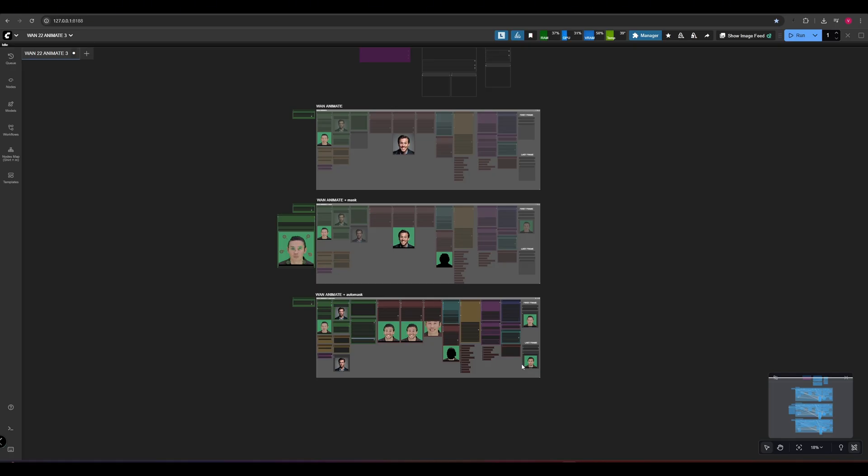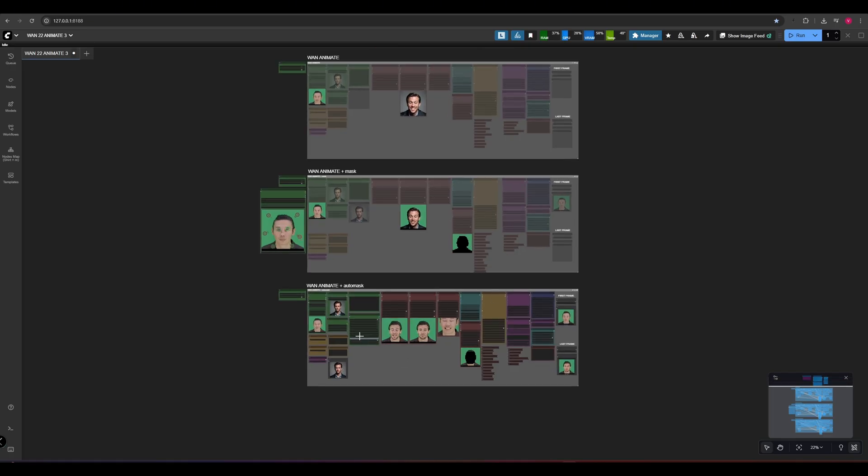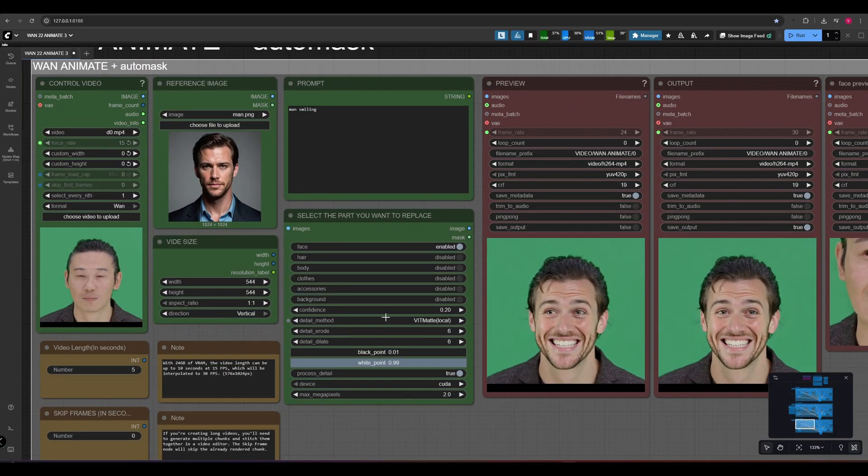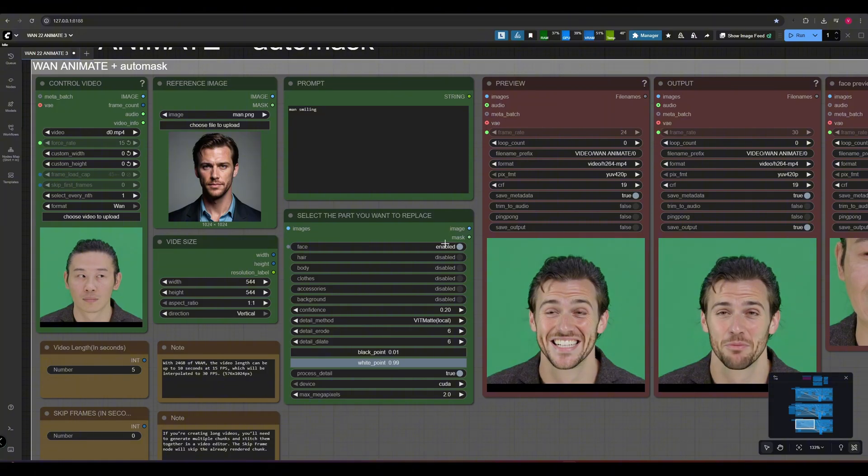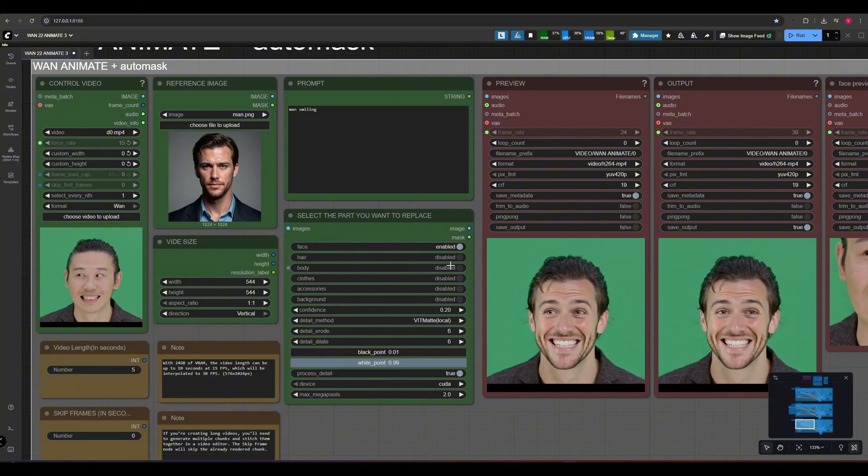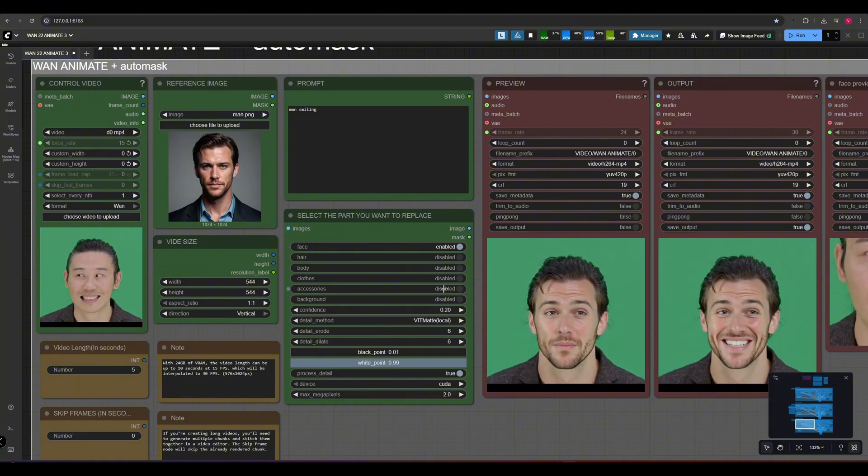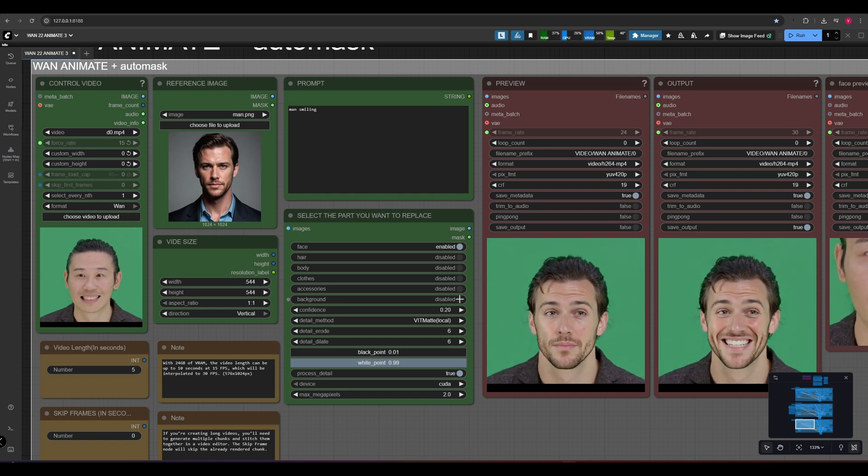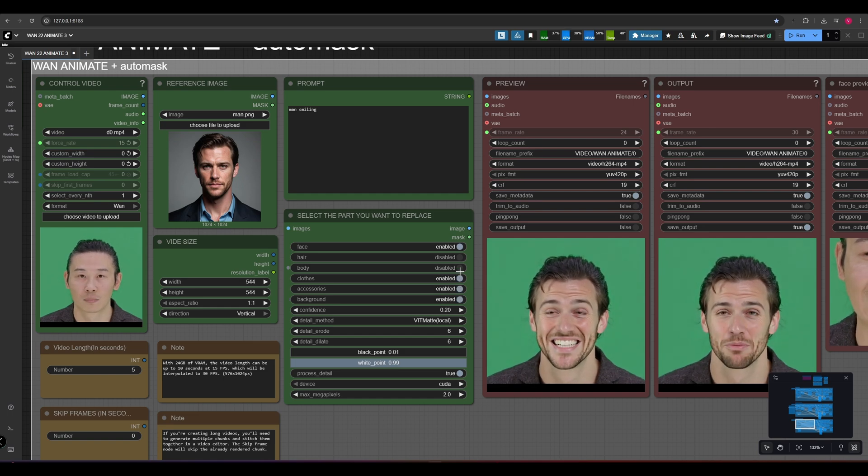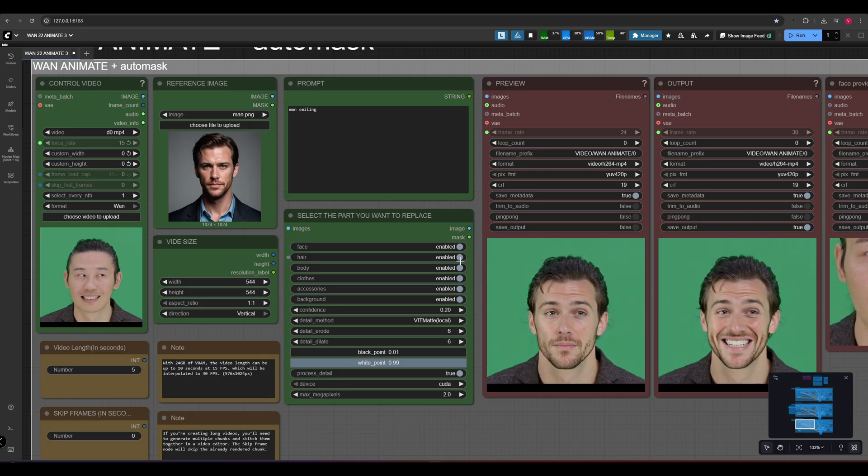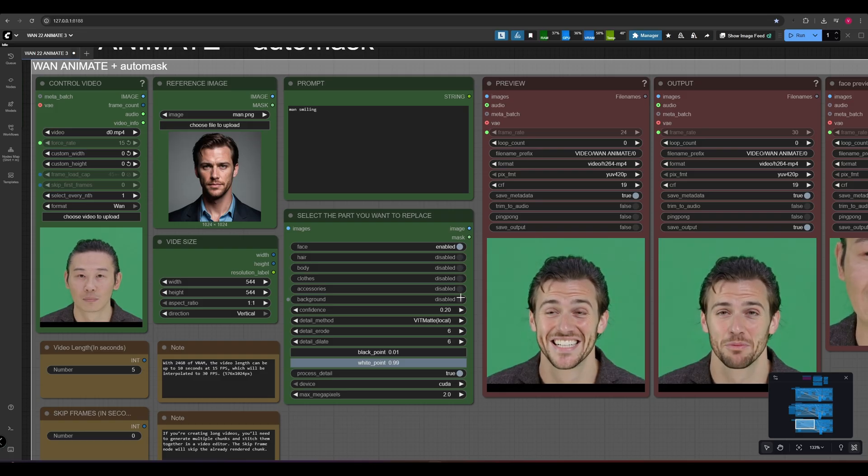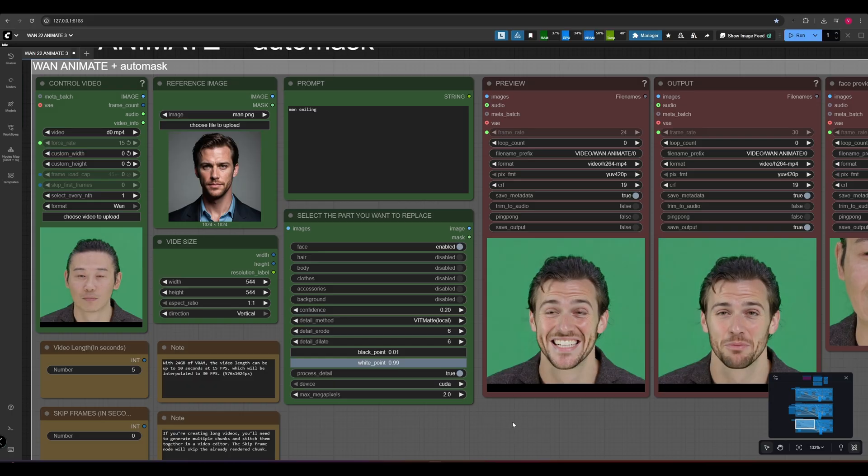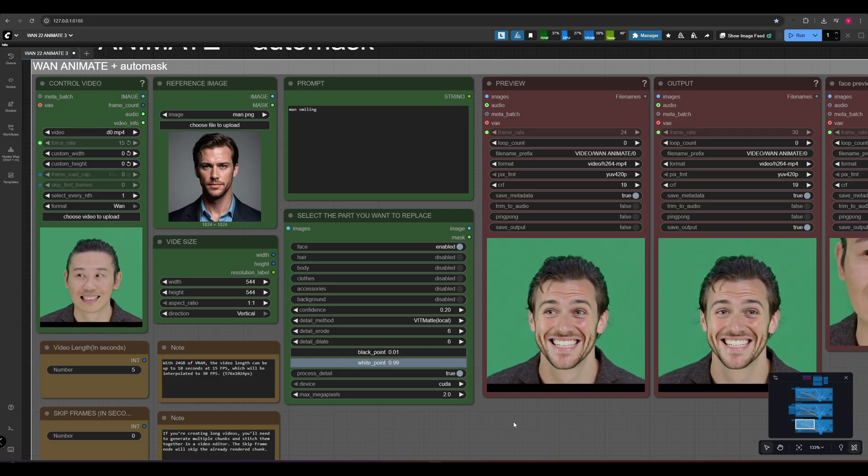The third workflow includes an auto-masking node where you can select between face, hair, body, clothes, accessories, and background. Just toggle the switch and it will automatically create the mask. With this option, you can easily replace the face, face with hair, clothes, or even just the background, all with a single click.